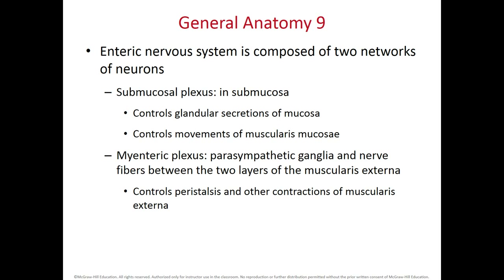The ENS includes the submucosal plexus, located in the submucosa, which controls secretions of glands in the mucosa and movements of the muscularis mucosae to increase surface area for absorption. The myenteric plexus, made of parasympathetic ganglia and nerve fibers between the inner and outer circular layers, controls major movements of the GI tract called peristalsis — contraction and relaxation of the circular and longitudinal layers — which propels food from proximal to distal portions of the GI tract.